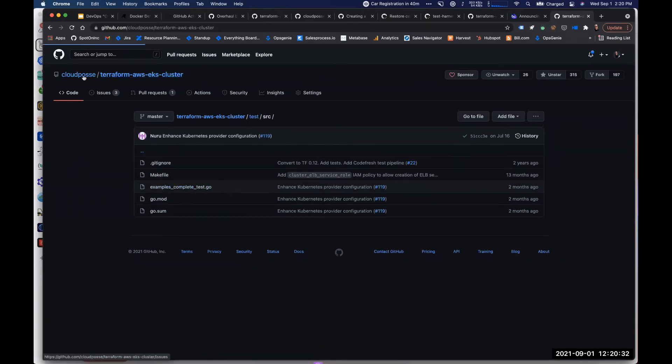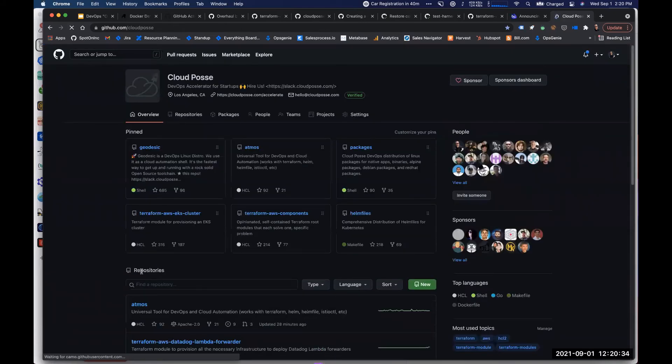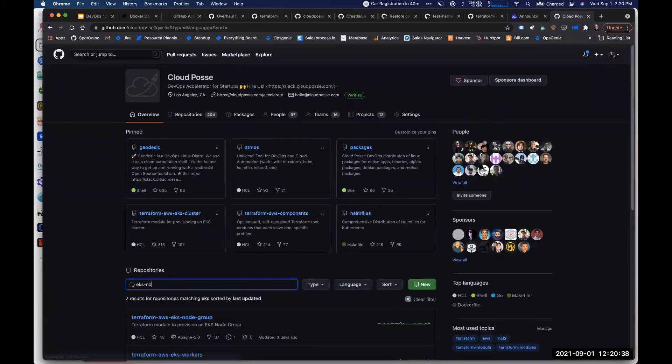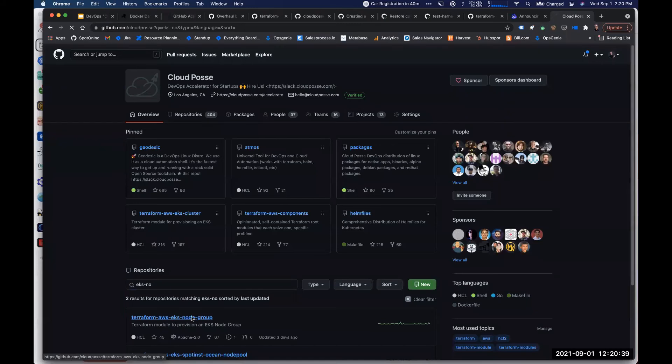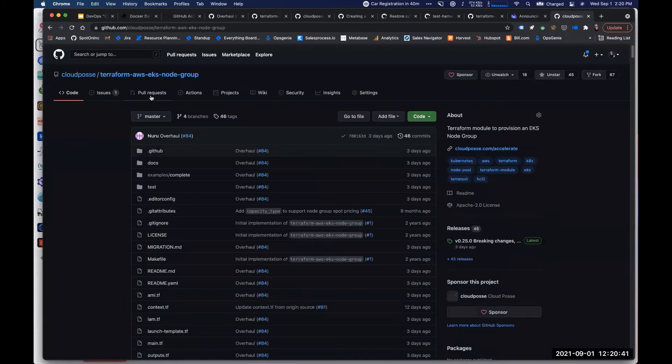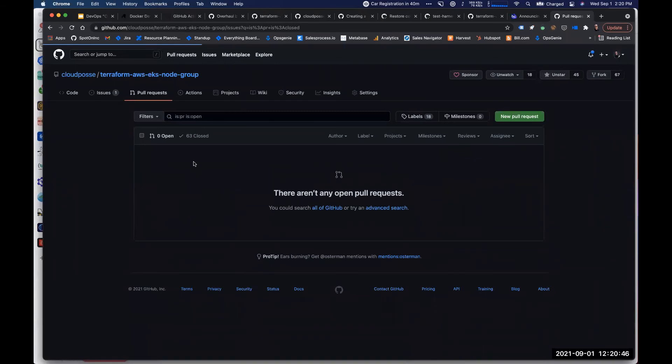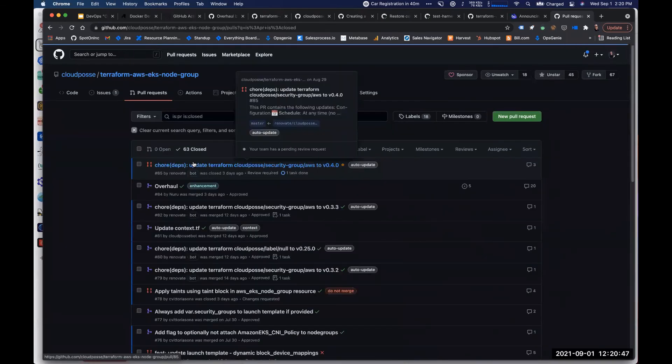Now, what did I start off our call with today? Talking about our EKS node group module. And one of the downsides is, one of our latest changes, this overhaul pull request had some breaking changes.